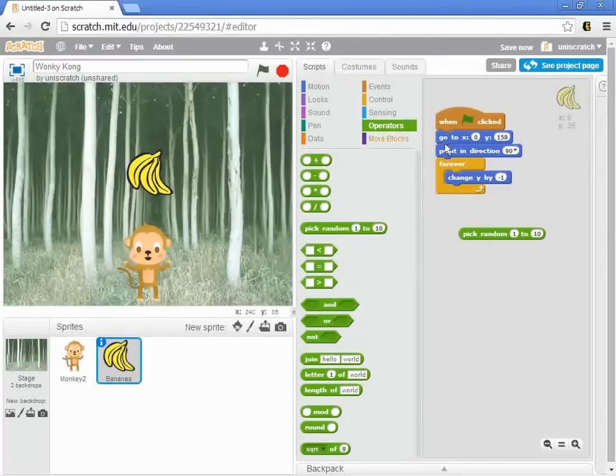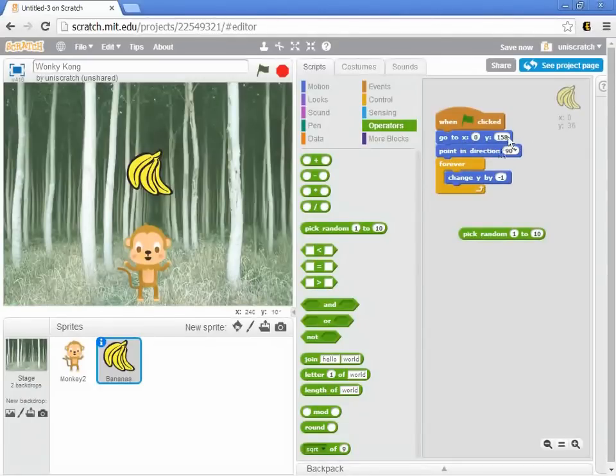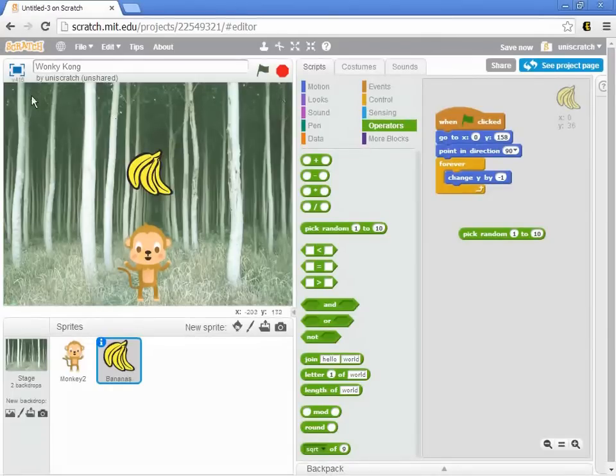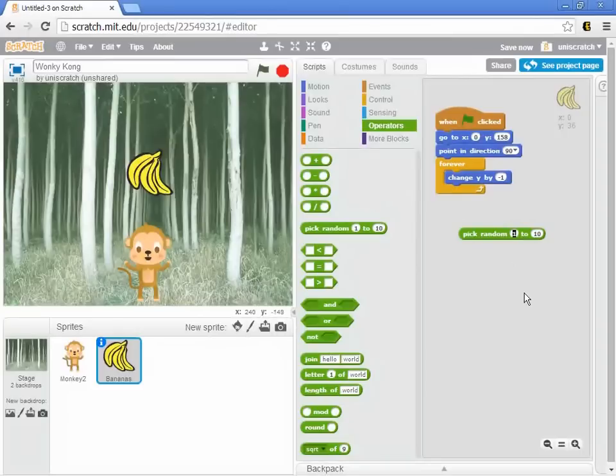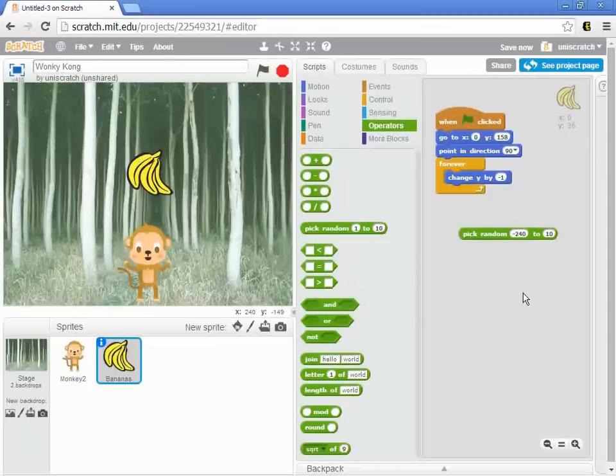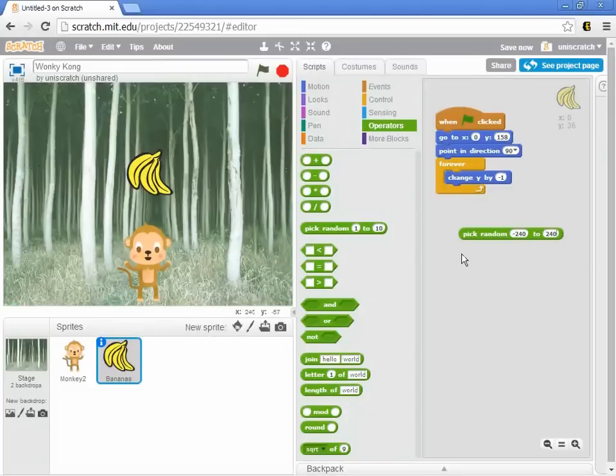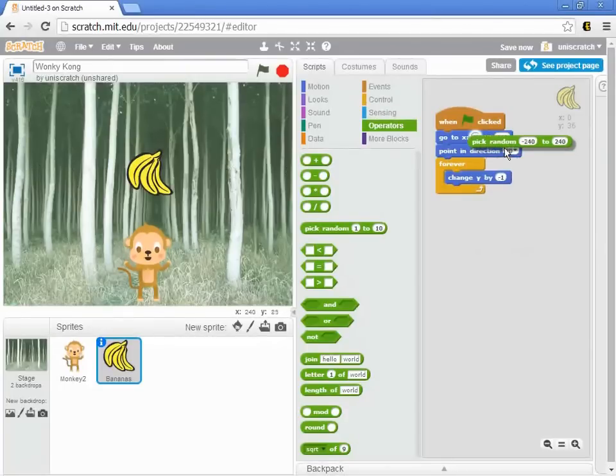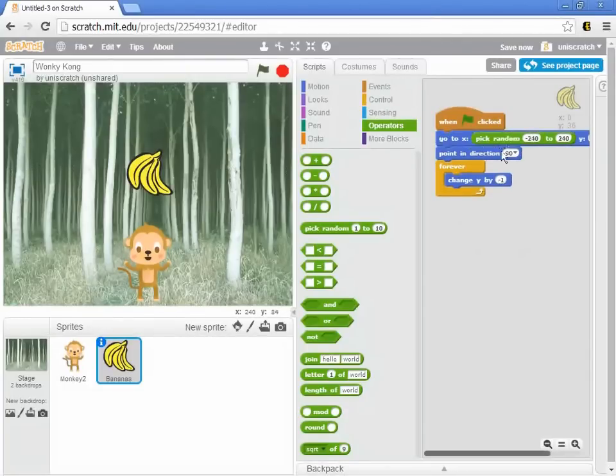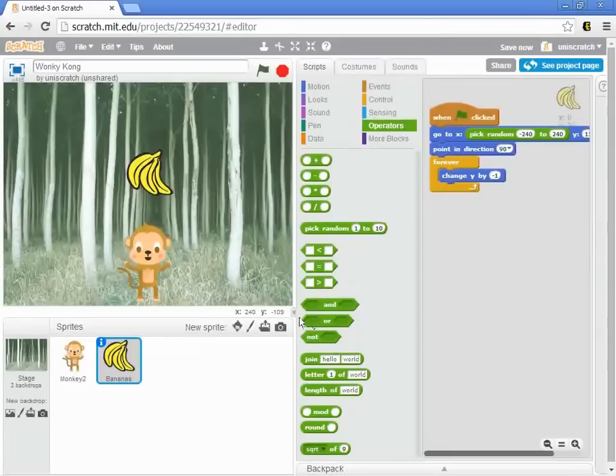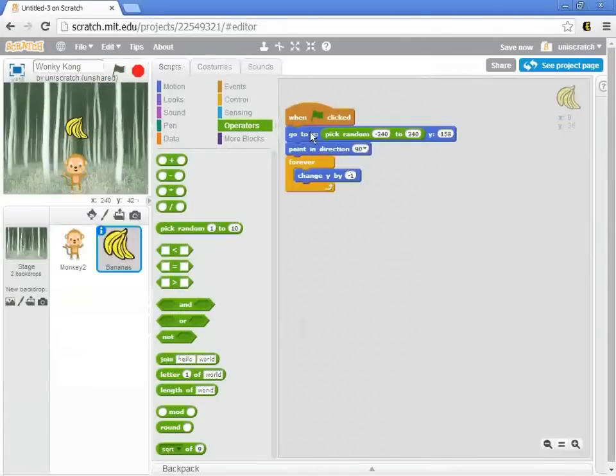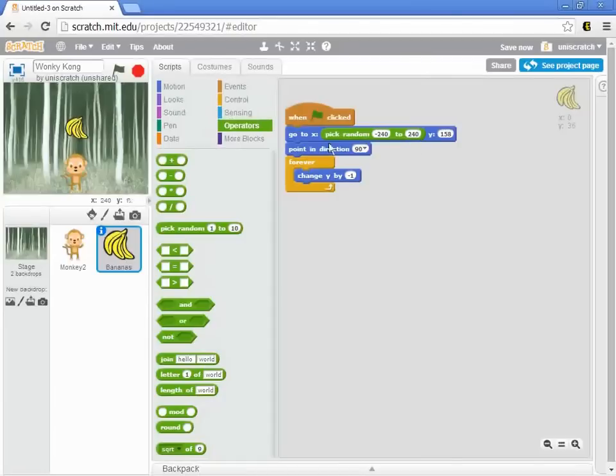We know we want the bananas at the top. That's a y value of 158. But the x value might be zero, it might be 200, it might be negative 200, right? We want it to go anywhere from edge to edge. And so we happen to know that this left edge is negative 240 and the right edge is positive 240. Remember that discussion about the x value ranges from negative 240 to positive 240. And so we pick one of those values and drop that into the x region. So we're going to randomly pick a number from negative 240 to positive 240 and make that my x. But my y is still going to be 158, so it's at the top.